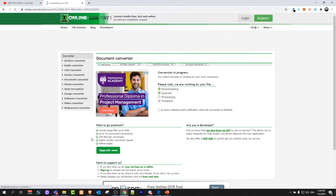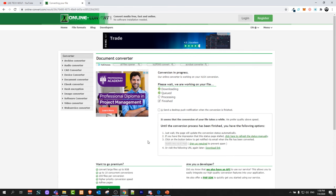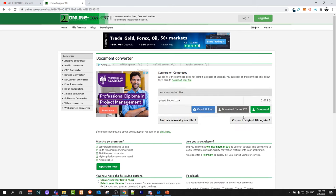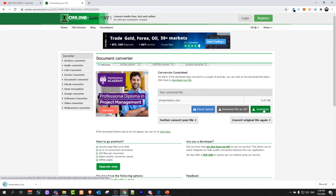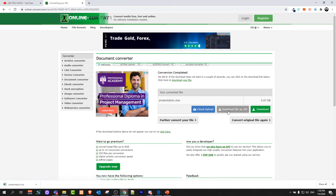After this file will be converted, this file will automatically be downloaded to your computer or you can download it in zip folder or you can click on download if this file is not downloading. As you can see here on the right hand side there is a green button download. If it's not downloading you can click on that button or download file as zip and it will download this file in zip.